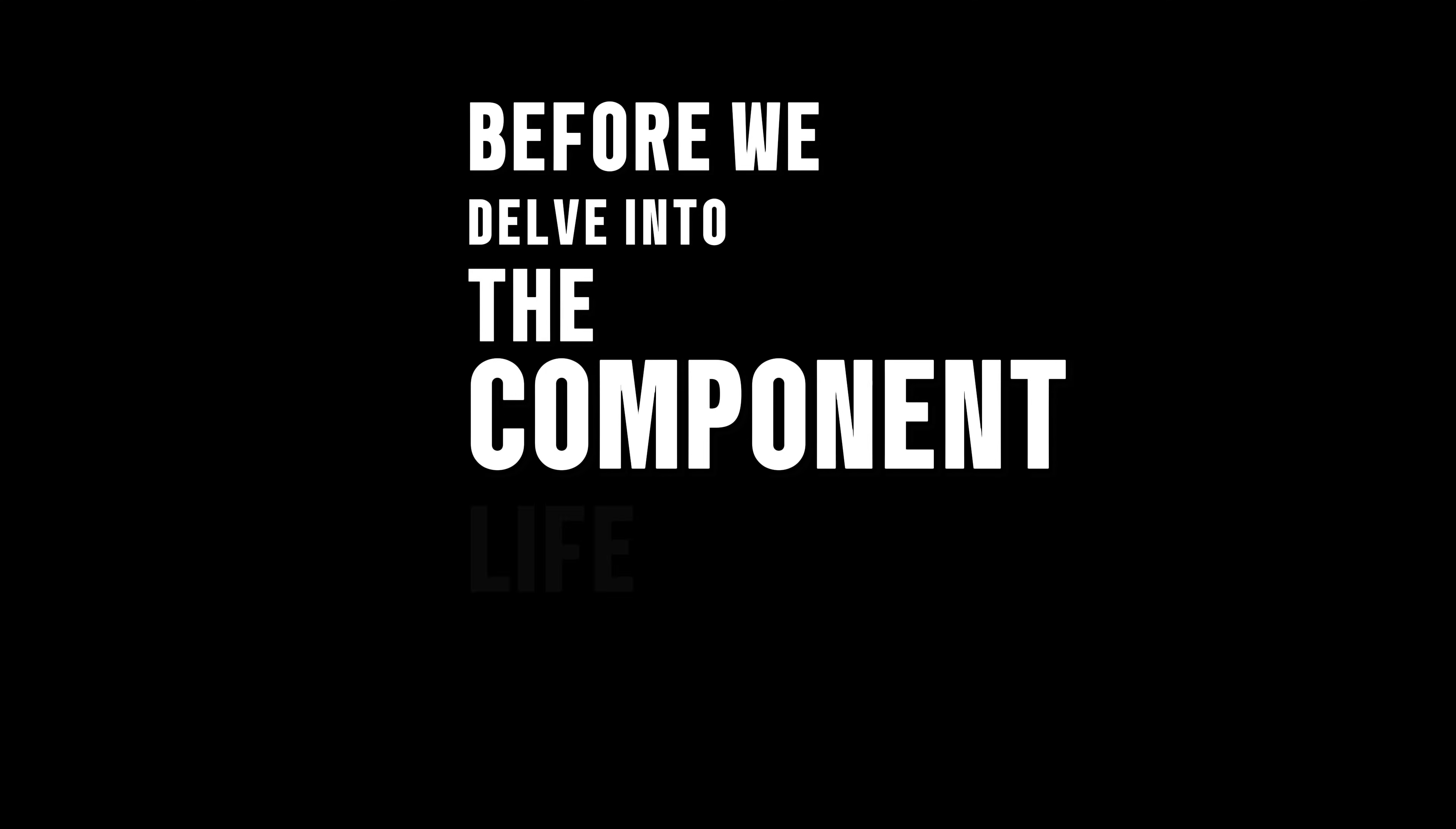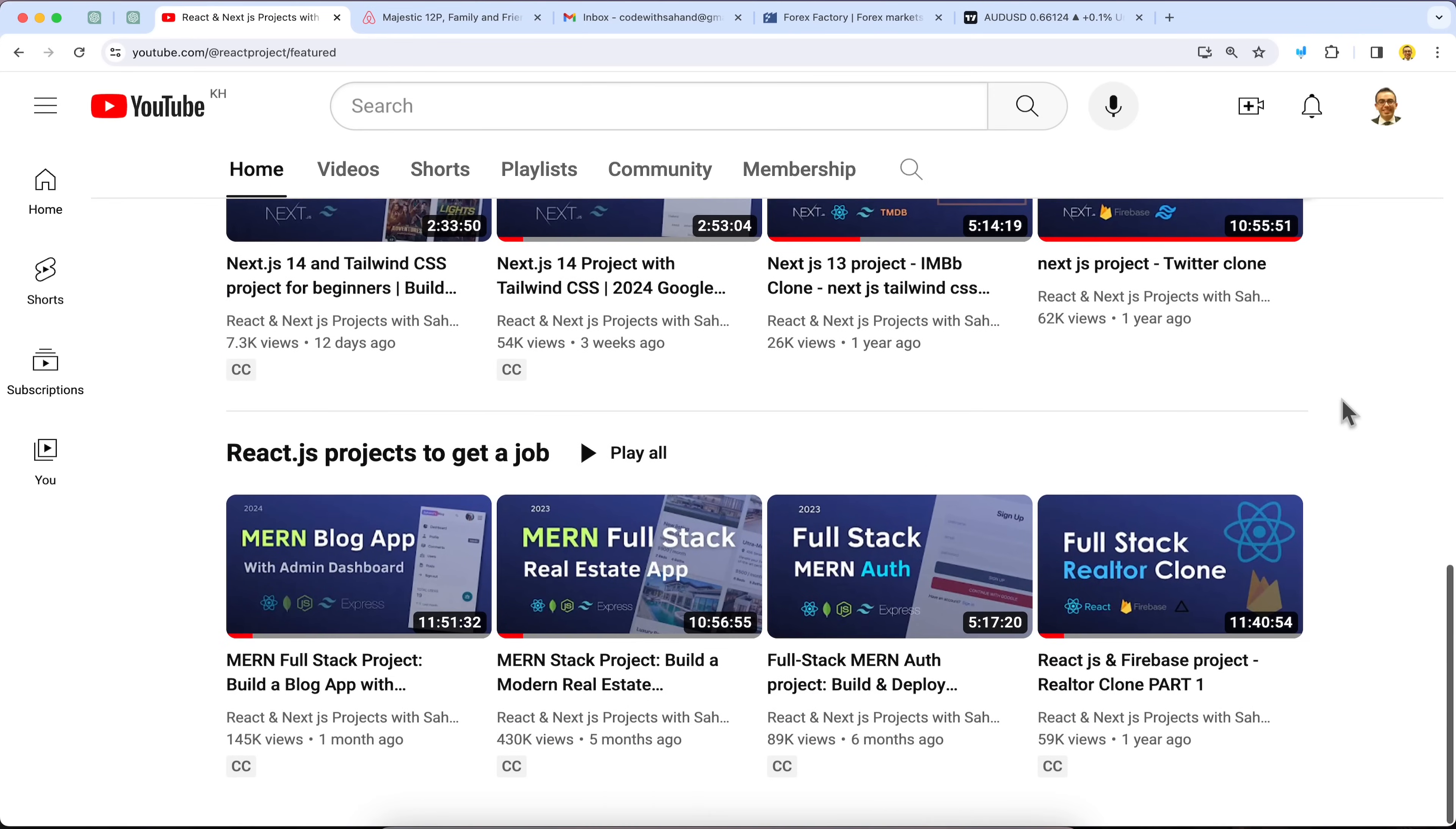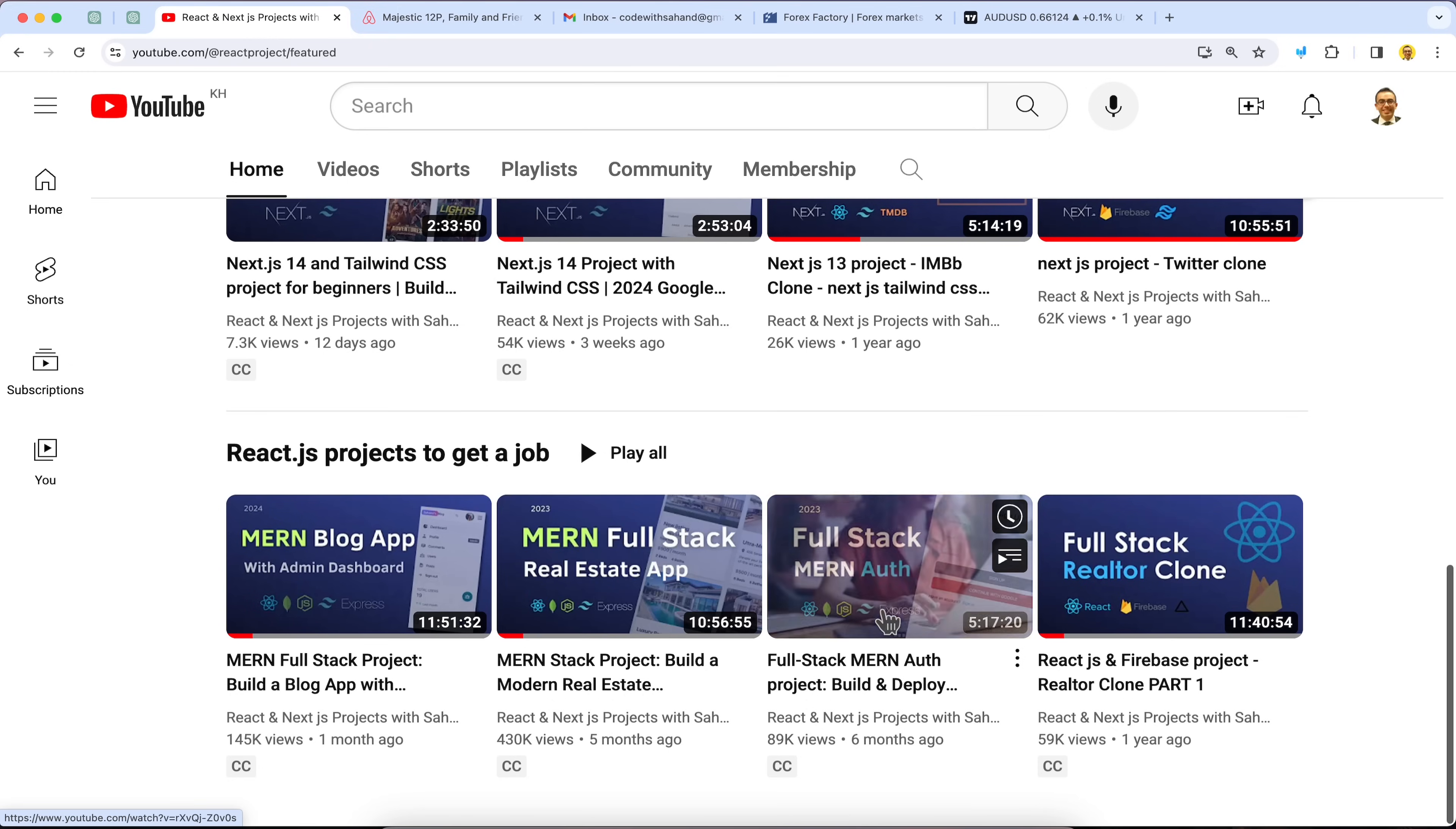Before we delve into the component lifecycle, I want to share that I've developed four complete full-stack React projects on my channel. These projects cover various aspects of React and are great additions to your portfolio.